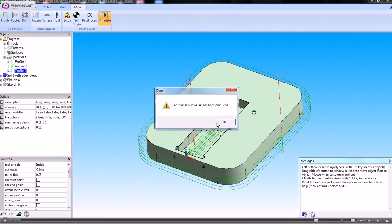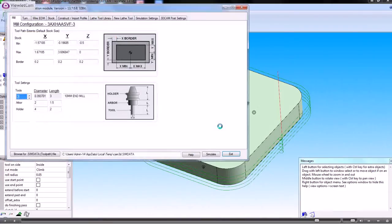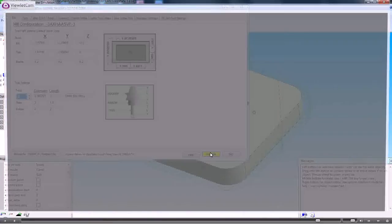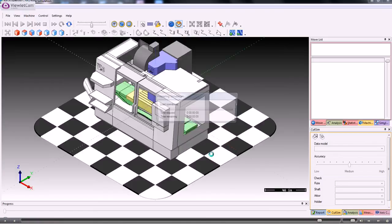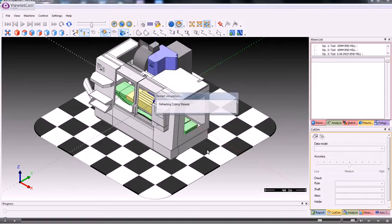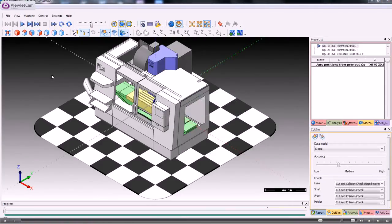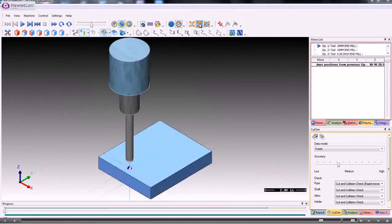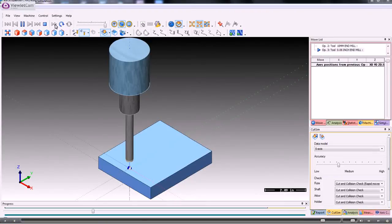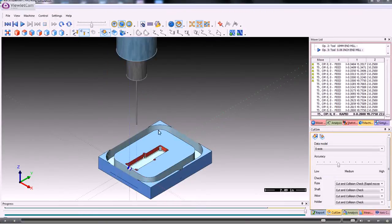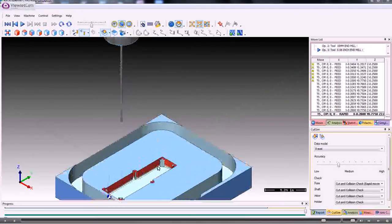So now we can just go straight into the simulator again. And rather than watching the whole simulation, if we go into stock mode, we can just fast forward and see the result of that.